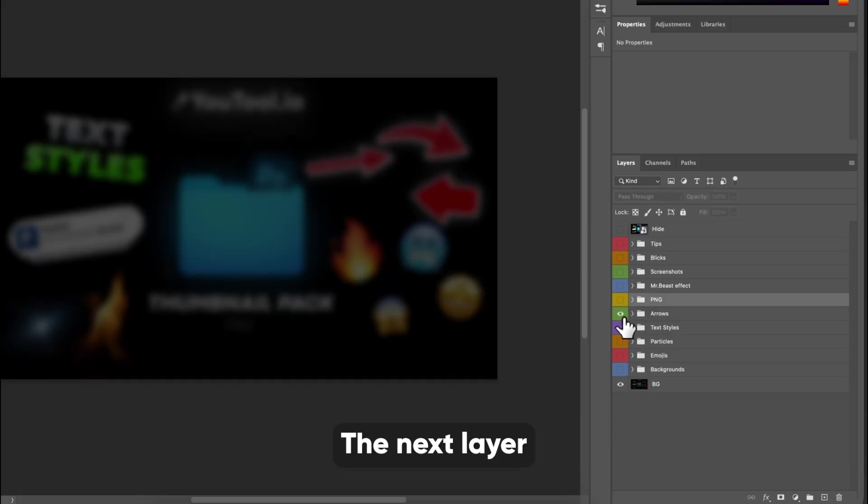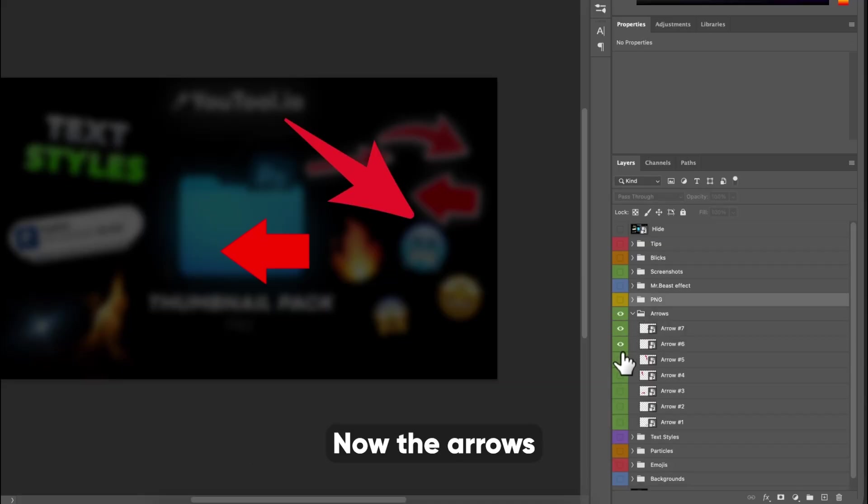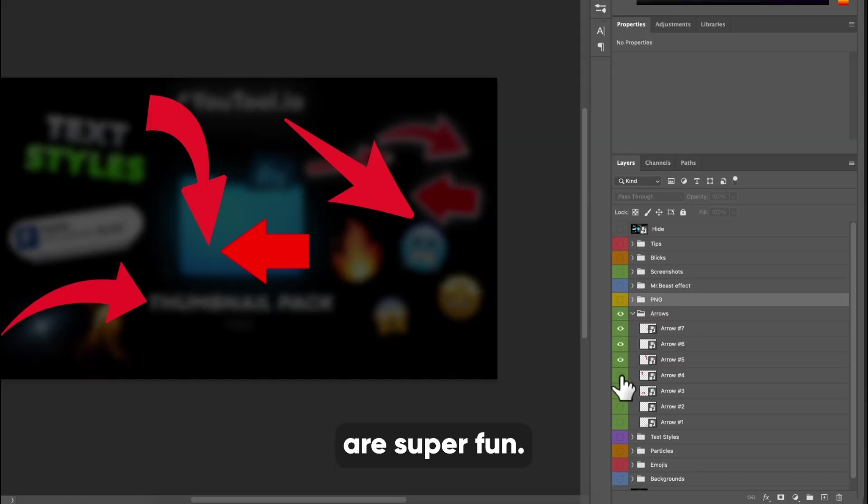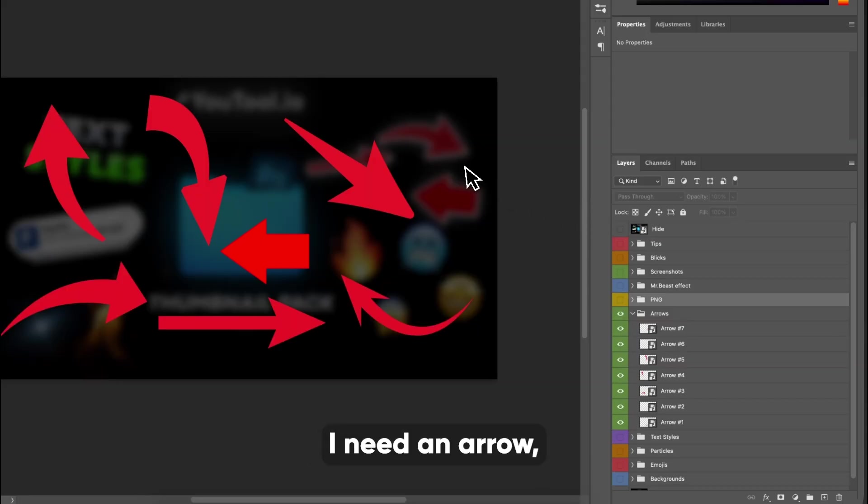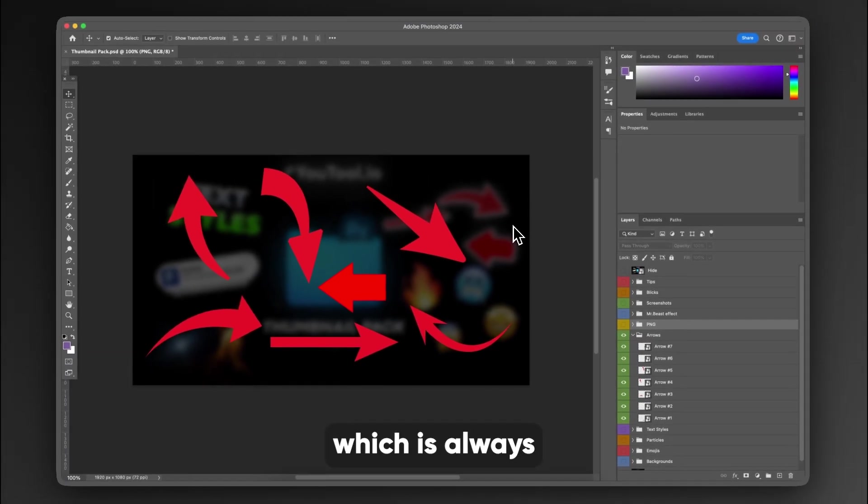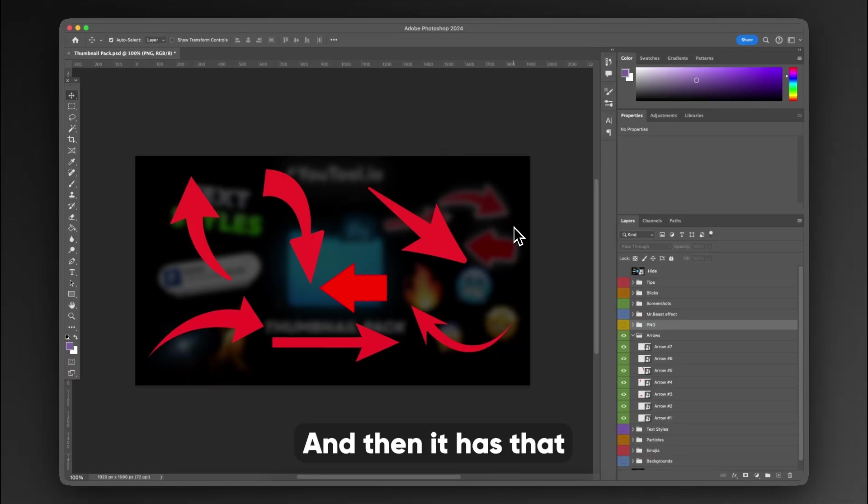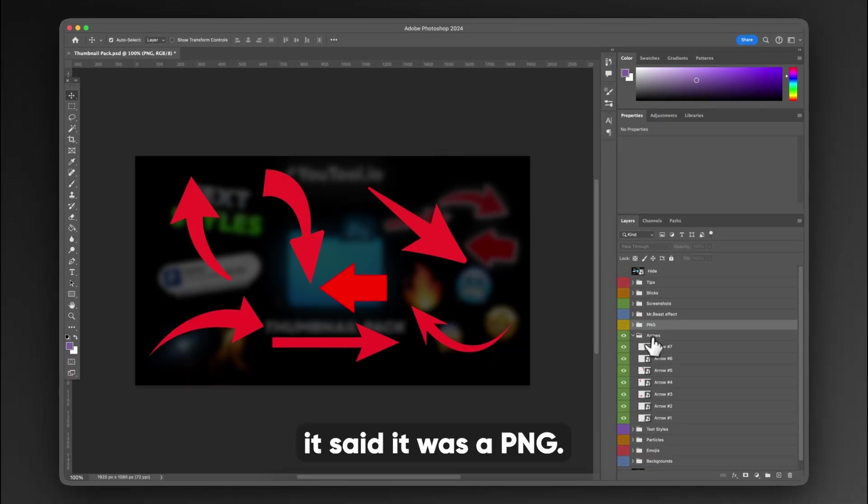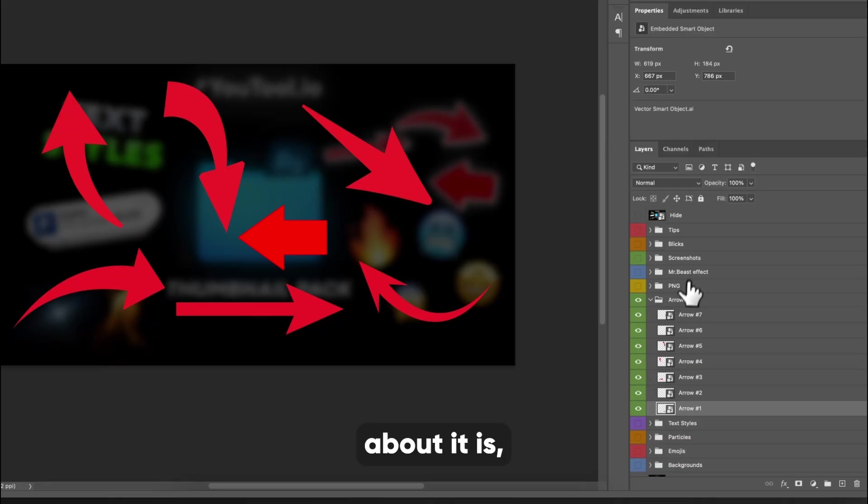The next layer that I want to show you guys are the arrows. Now the arrows are super fun. I really like them because I don't have to go sourcing them every time I need an arrow, which is always the worst when you're trying to pull something in. And then it has that checkered box after it said it was a PNG.